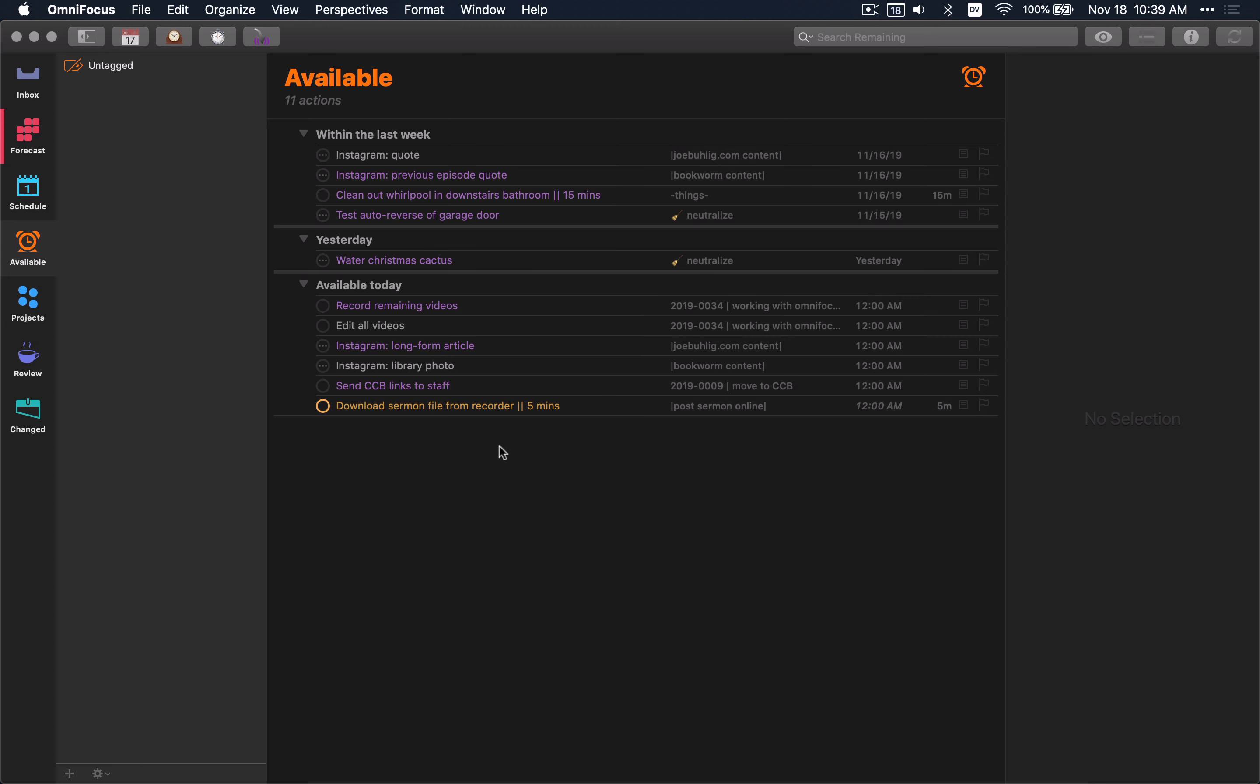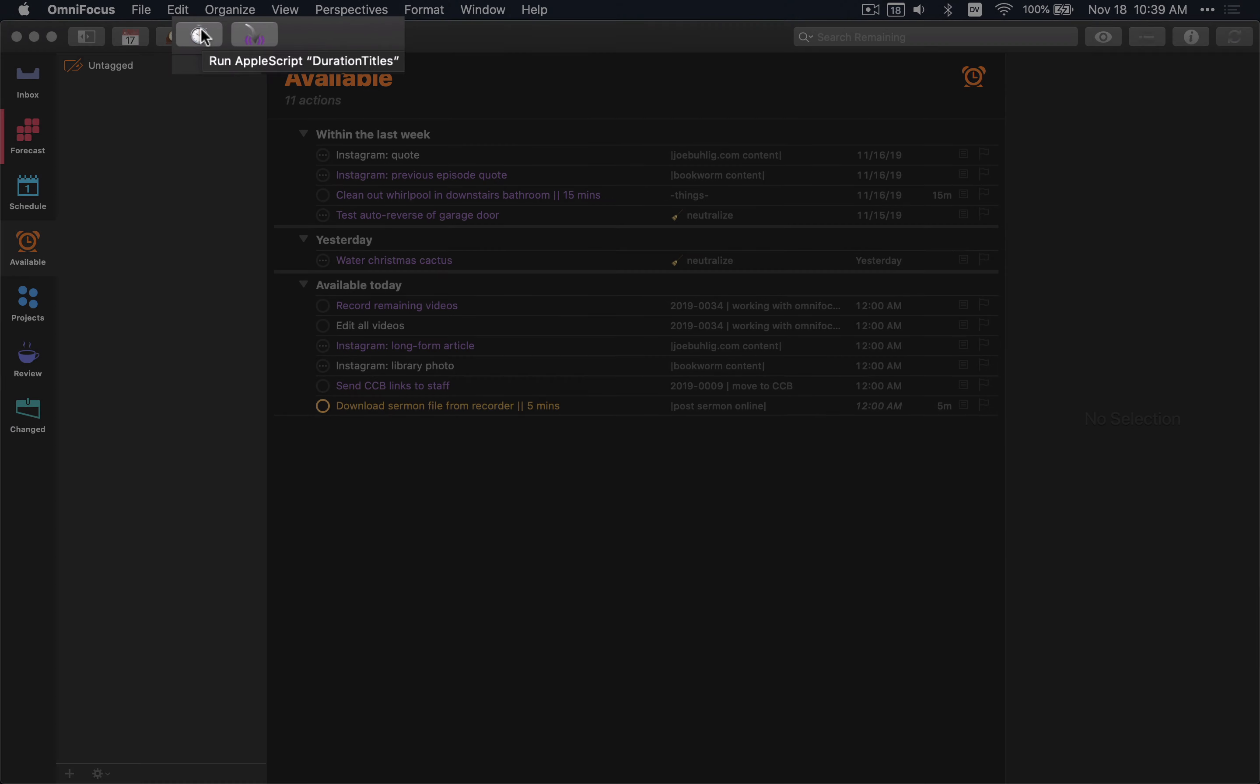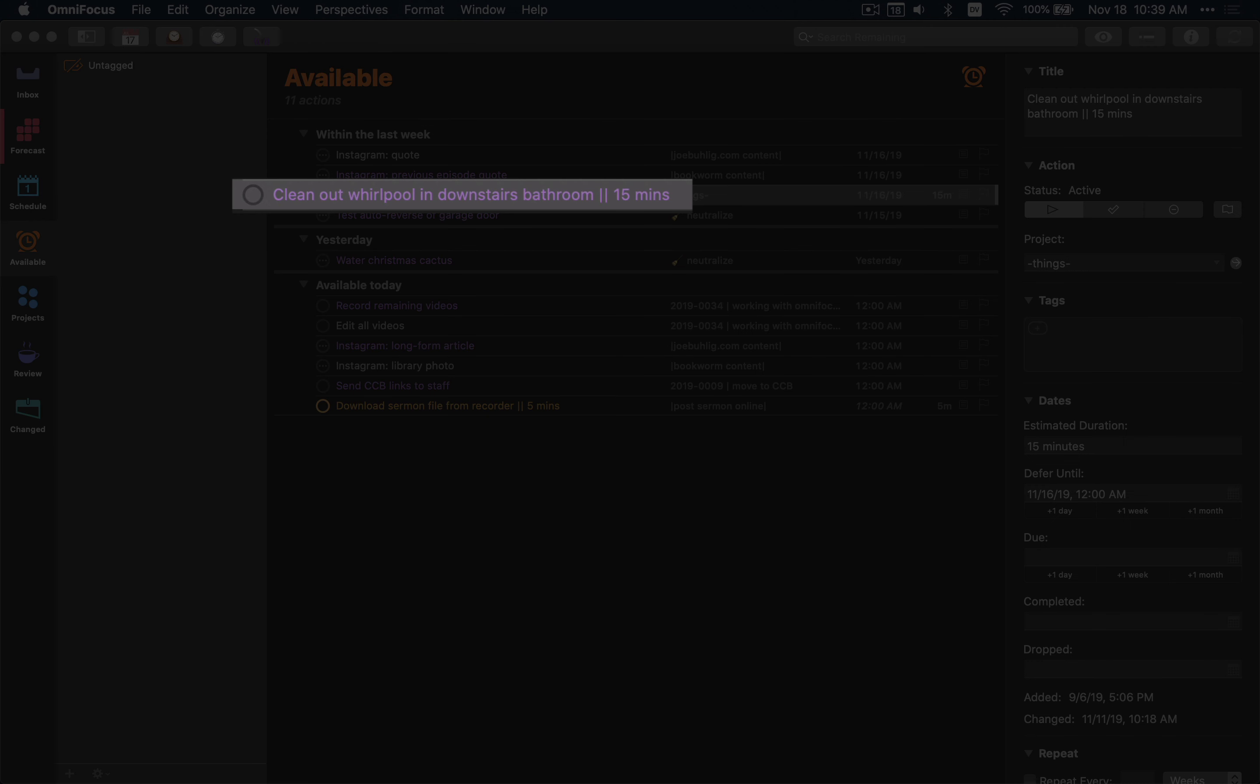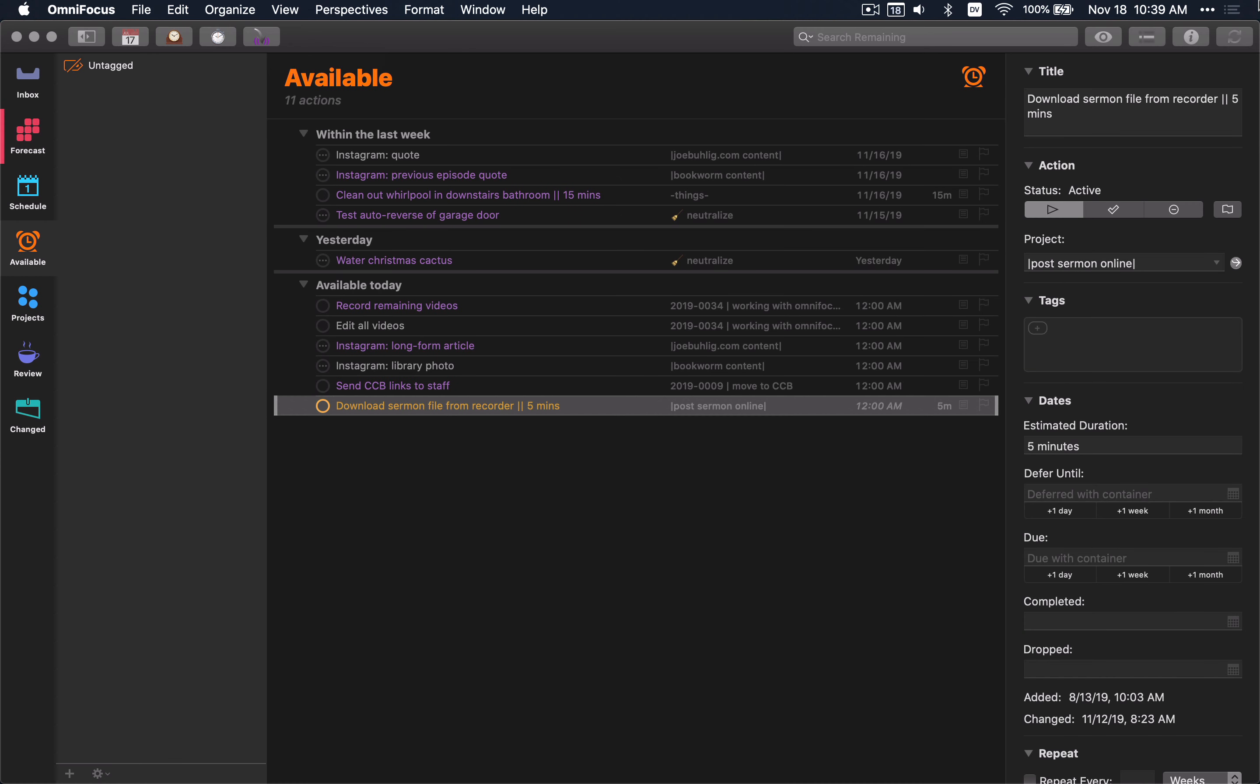Another one on this toolbar I call duration titles. This is one I wrote because I got frustrated with the iOS versions. You'll notice here there's a couple of these that have the duration at the end of the task title. I'm not putting that in manually. That's something that I use this script to put in. Anytime I make an edit to a duration time, an estimated duration, I will run that script. And it will then take whatever time I have put on that particular item and append it to the title of that particular task.